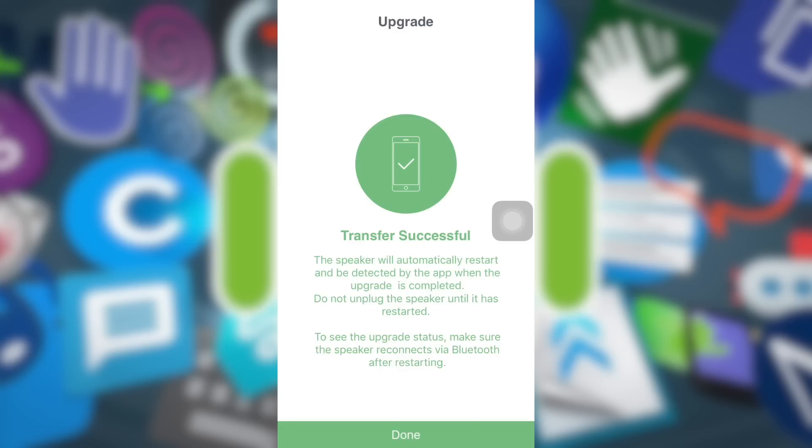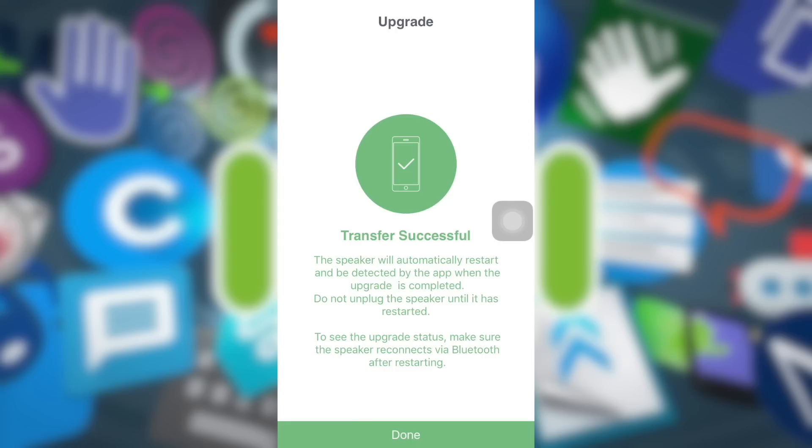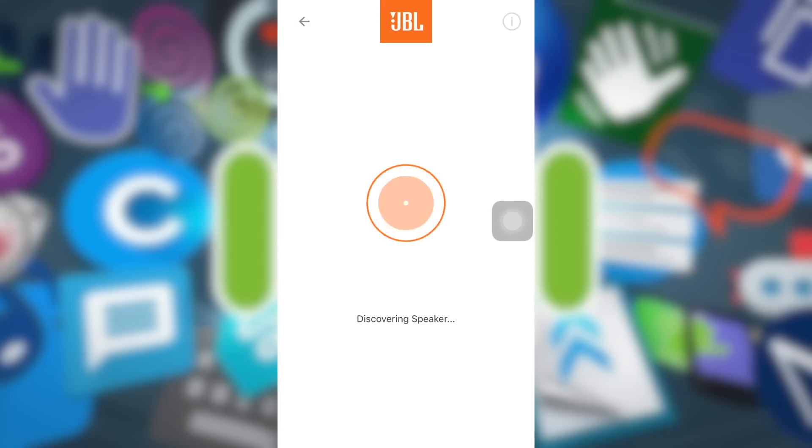When it is done, you will get another message: Transfer successful. The speaker will automatically restart and be detected by the app when the upgrade is complete. Do not unplug the speaker until it has restarted. To see the upgrade status, make sure the speaker reconnects via Bluetooth after restarted.